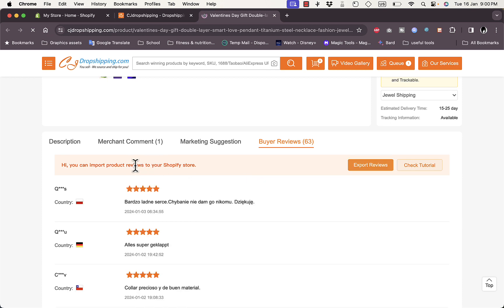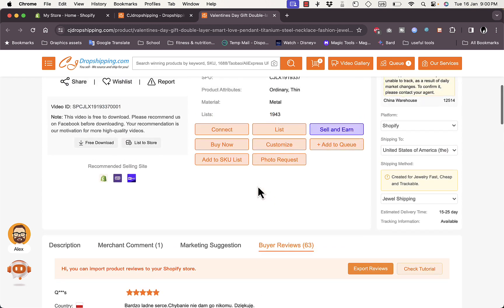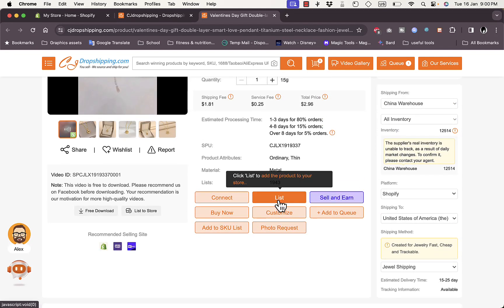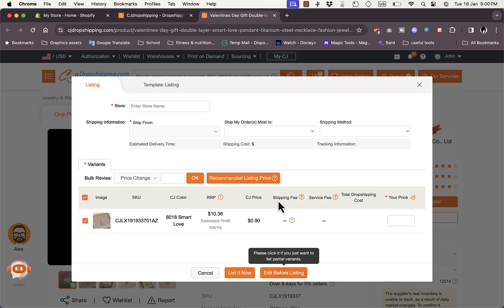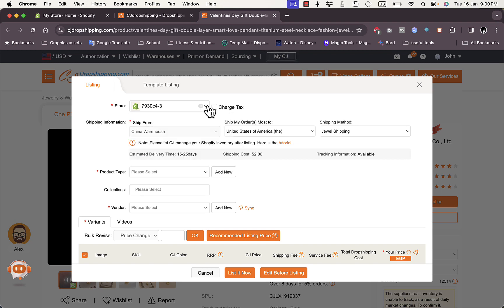If you click on Buyer Reviews, you can see all the buyer reviews. It even shows a button to check a tutorial on importing these reviews to your Shopify store. Once you're satisfied and decide you want to sell this product, click here to list the product to your store.